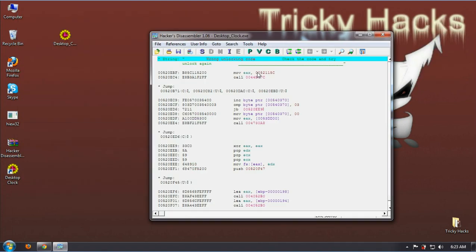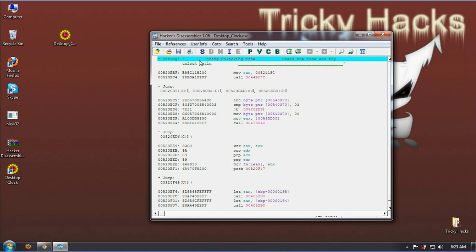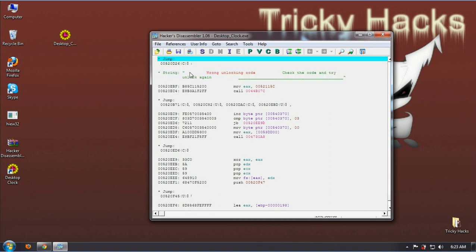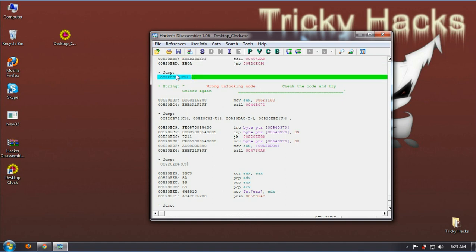Now scroll upward so that you find something like this one.